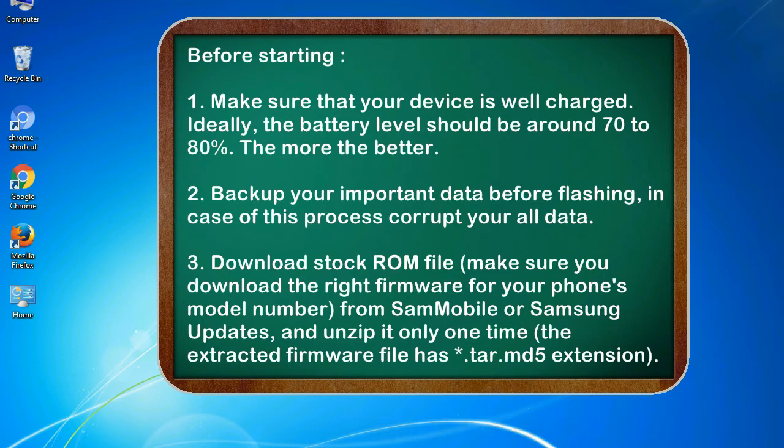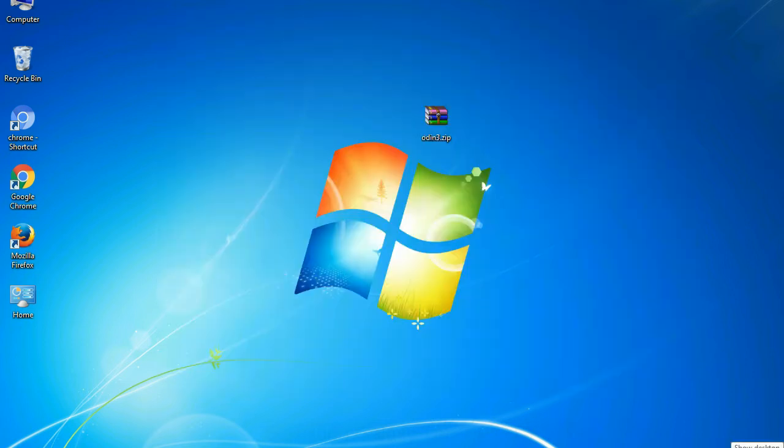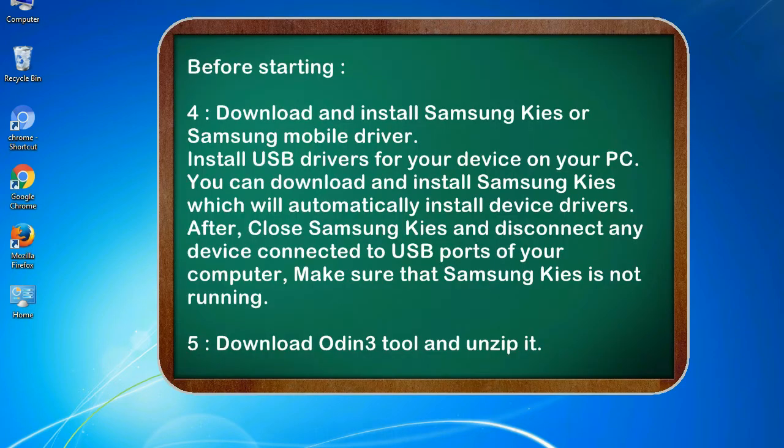3. Download stock ROM file. Make sure you download the right firmware for your phone's model number from SamMobile or Samsung Updates, and unzip it only one time. The extracted firmware file has .tar.md5 extension.